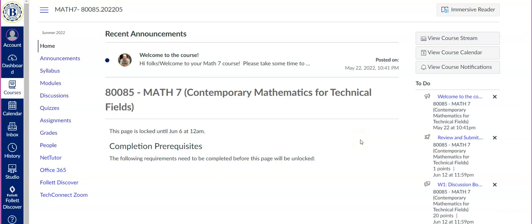Hi everyone, my name is Mr. Wilson. This is an intro video to get you started on my course, Math 7, for the summer term, 2022.